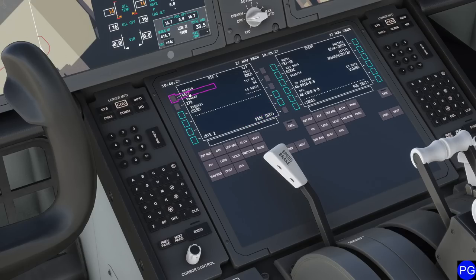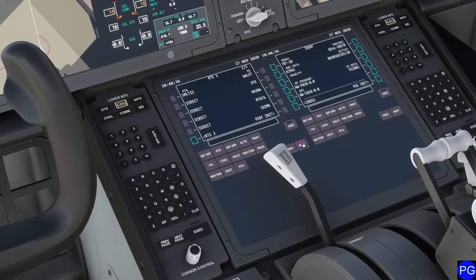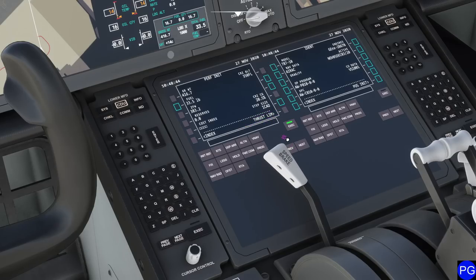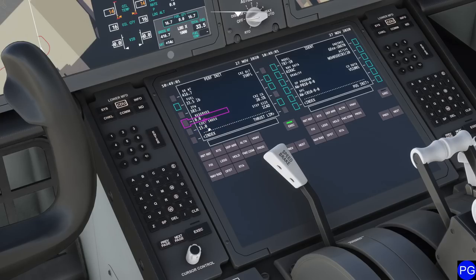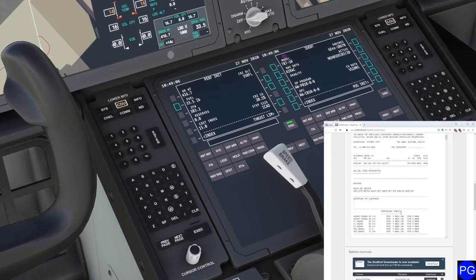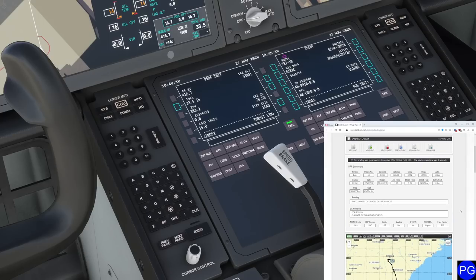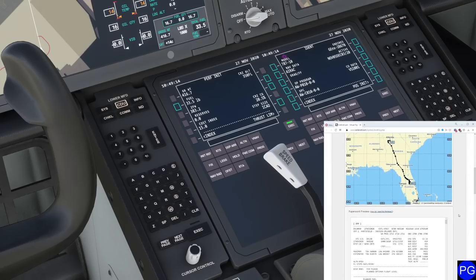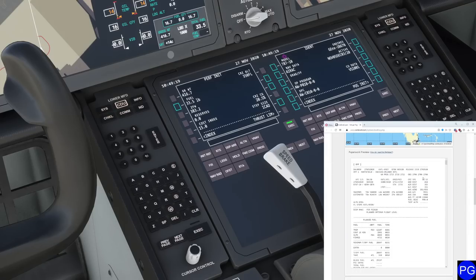Going to the route page, it remembers where we're taking off from, what runway we're starting at, and exactly where we're going. Going to the next page, every single waypoint is pre-selected and ready to go. Coming over to PERF INIT — cost index is a ratio between fuel burn and speed. The lower the cost index, the slower the flight but the more fuel you save. Looking at SimBrief, I can see CI 15, so I'll dial that in — this optimizes our cruise speed.